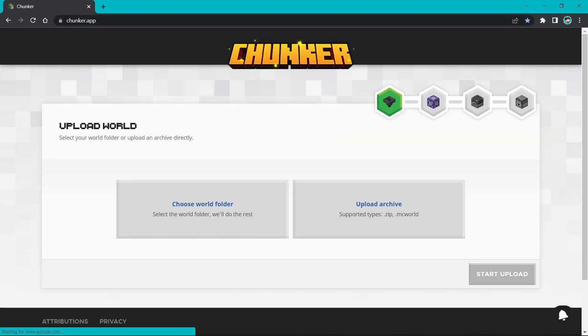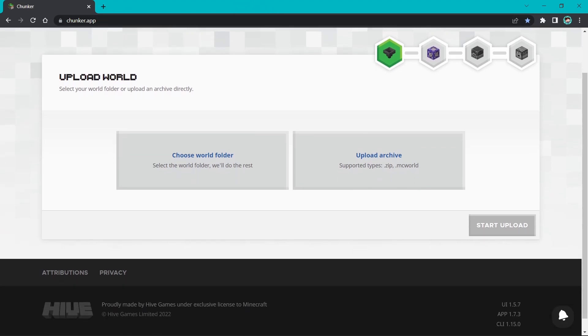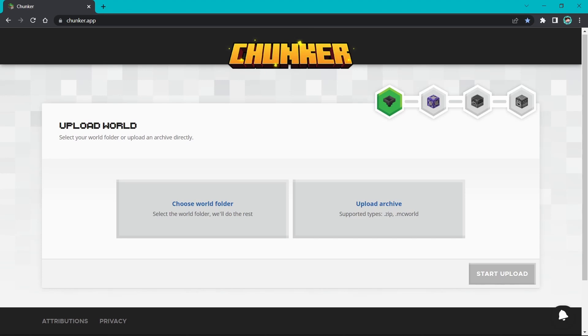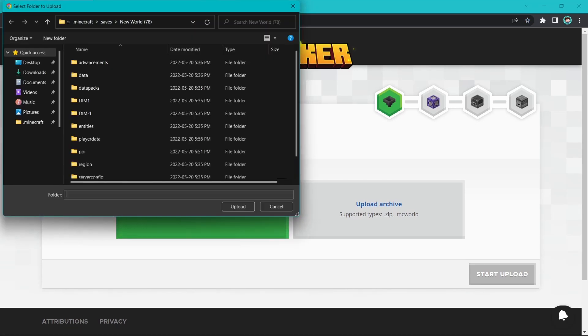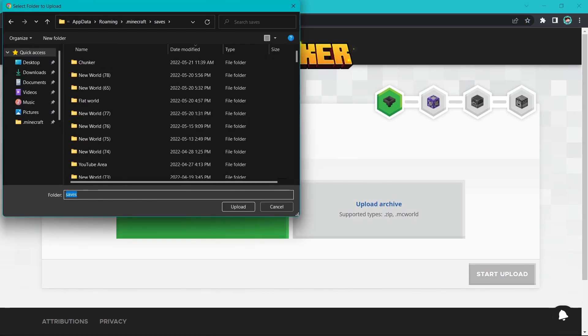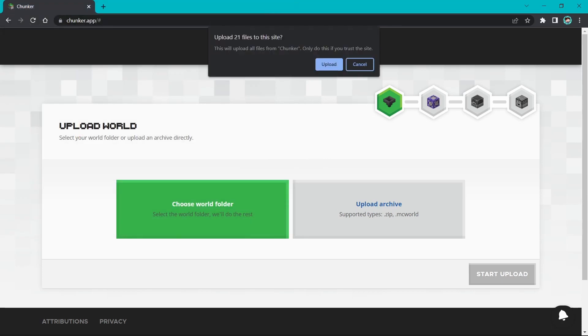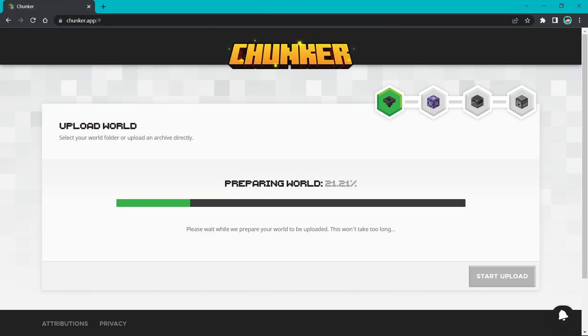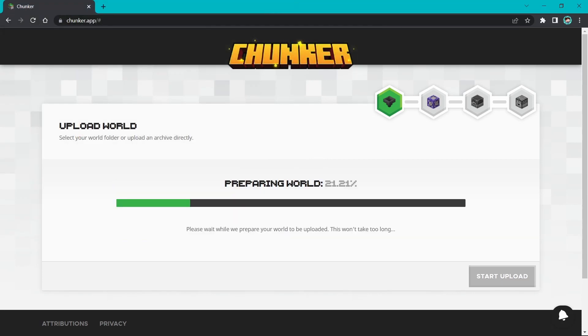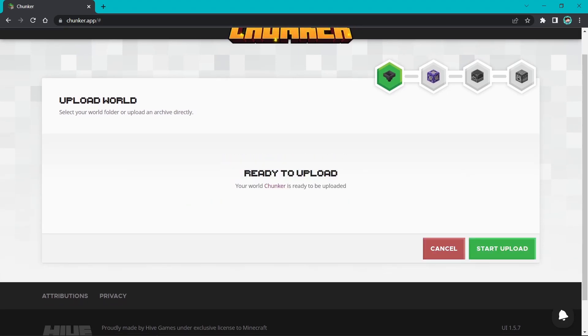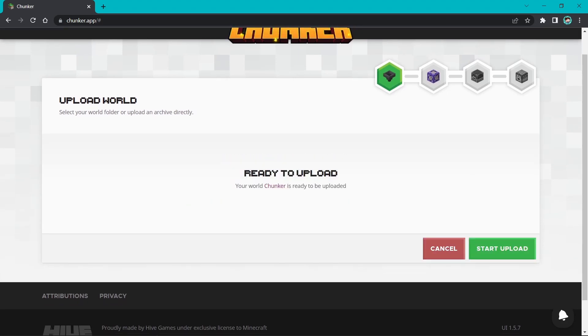Choose whatever you want to upload. You can choose your world folder, zip file, or MC world file. For me, I'll choose the world folder. Now press start upload.